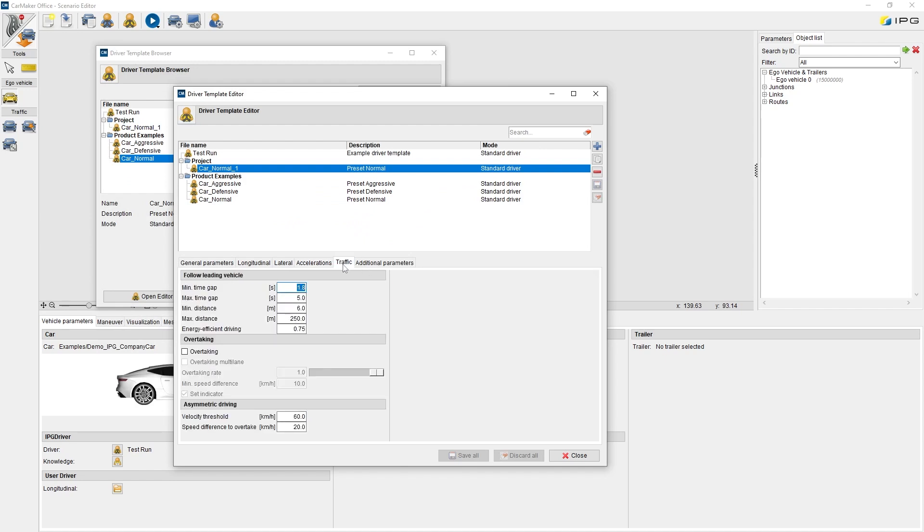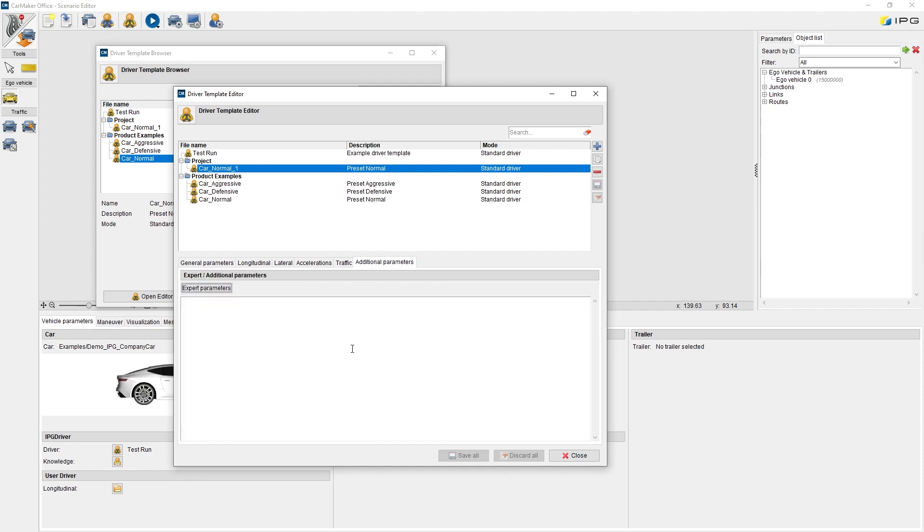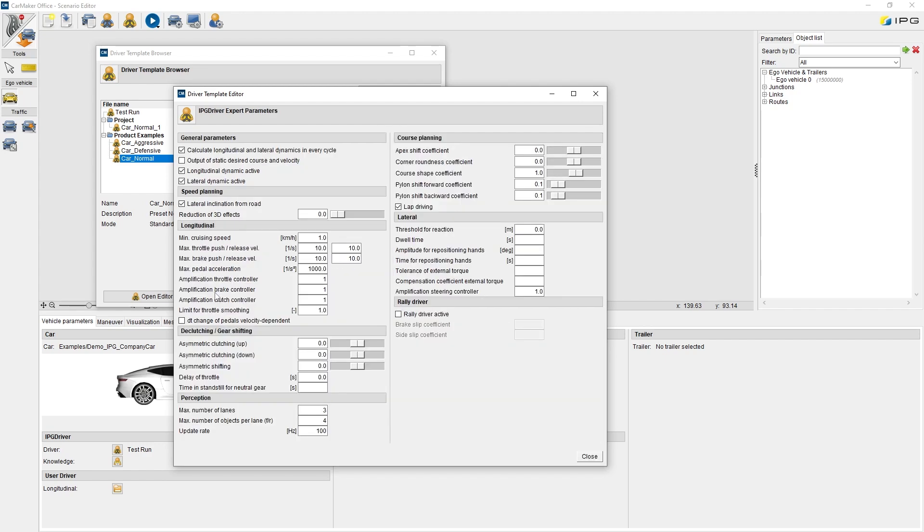Furthermore, there are traffic parameters available about the behavior if the ego follows a leading vehicle, overtaking and asymmetric driving. And under additional parameters, there is an entry field for parameters directly, or we can open expert parameters by this button for the fine tuning of IPG Driver, for example, the rally driver mode.